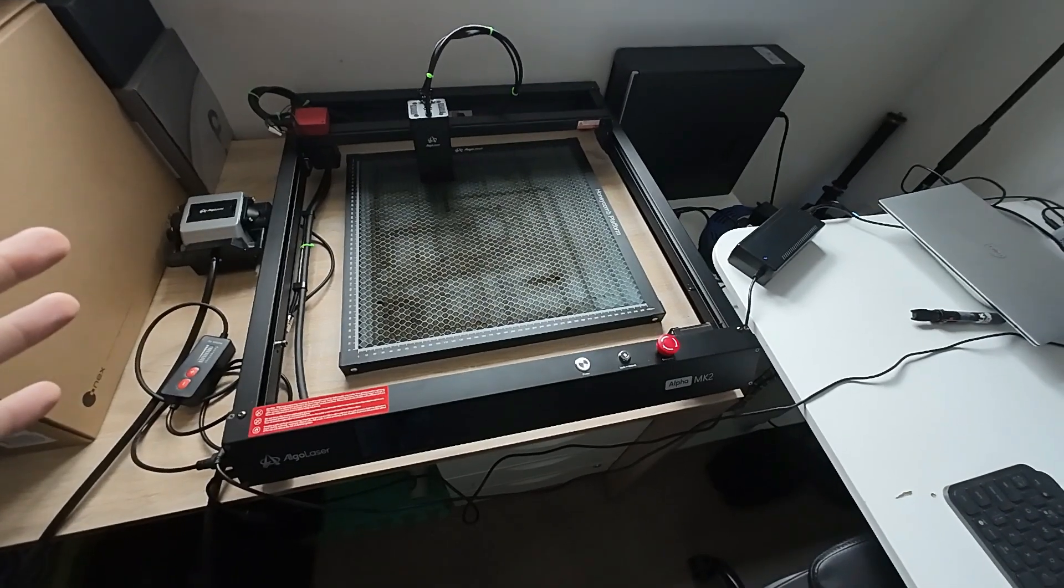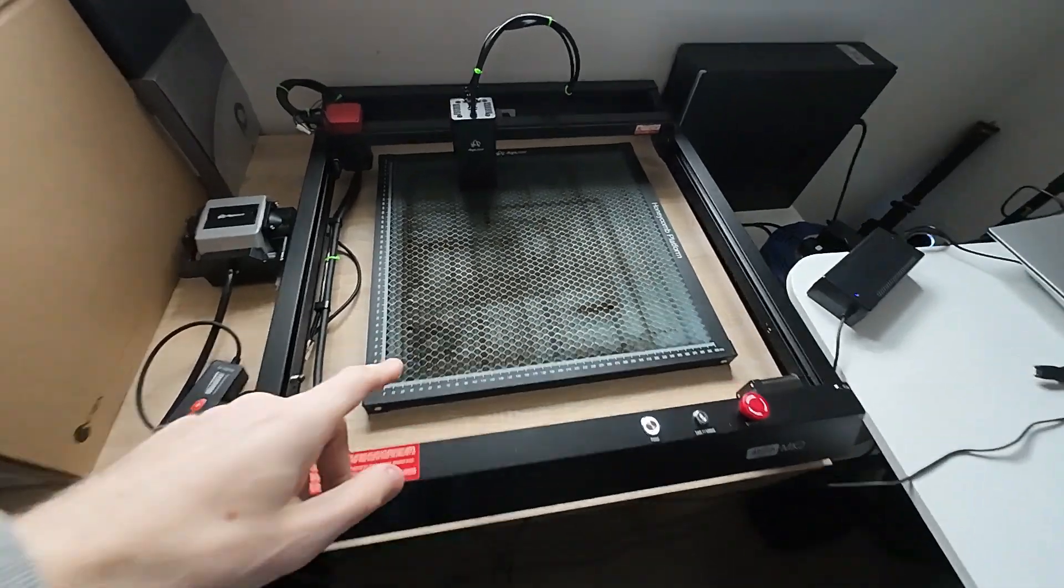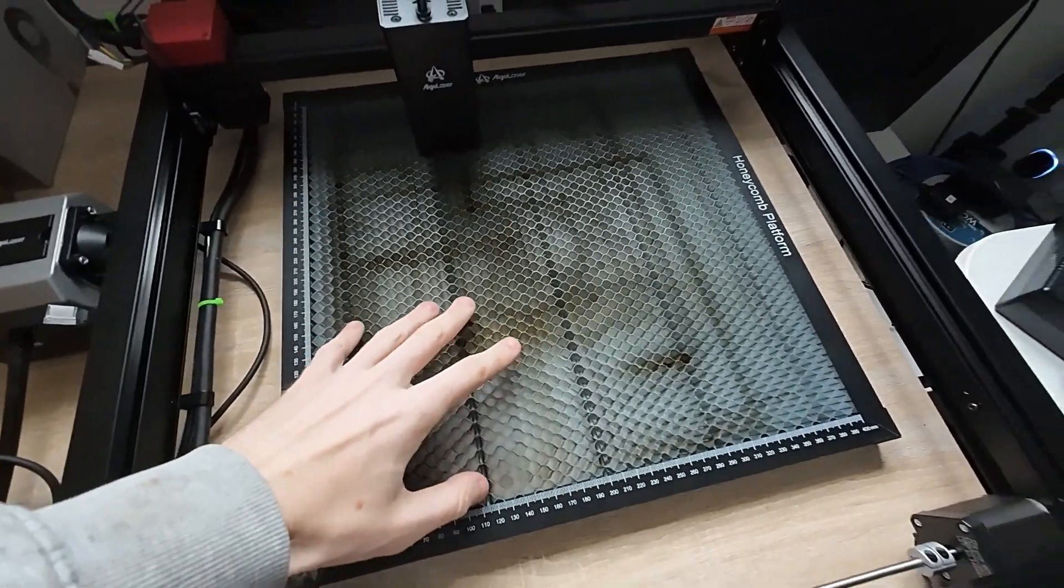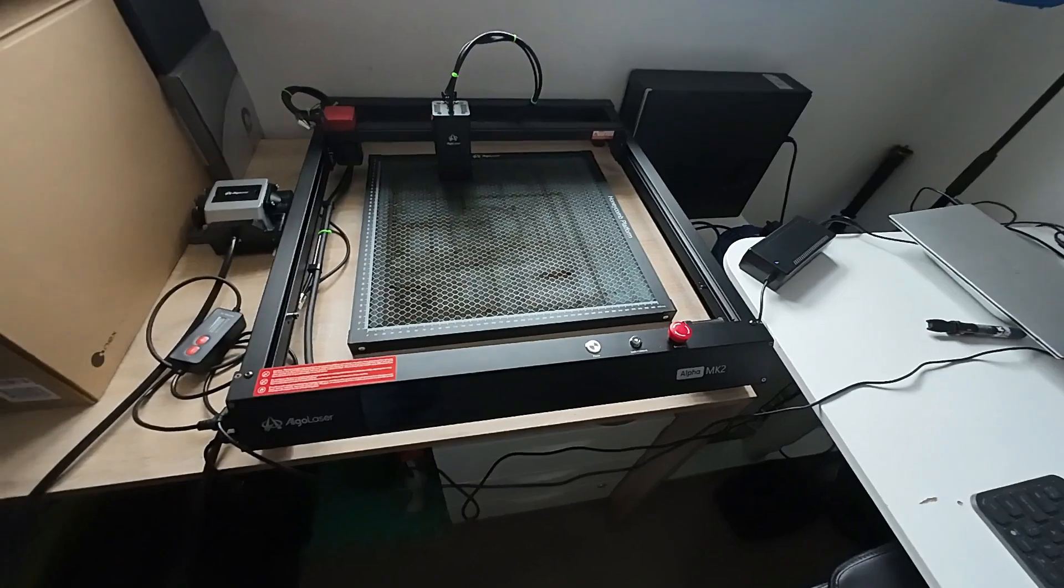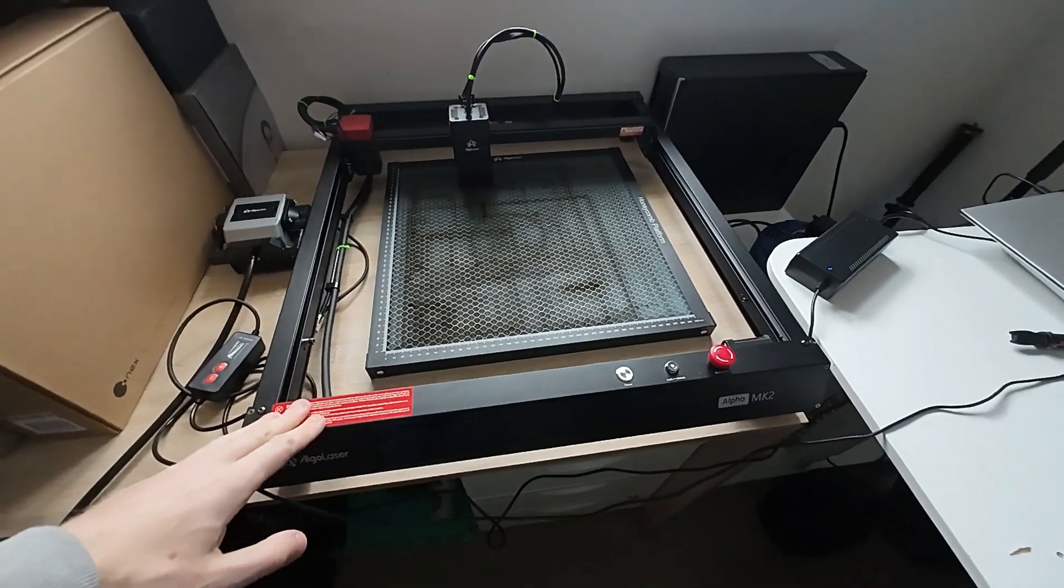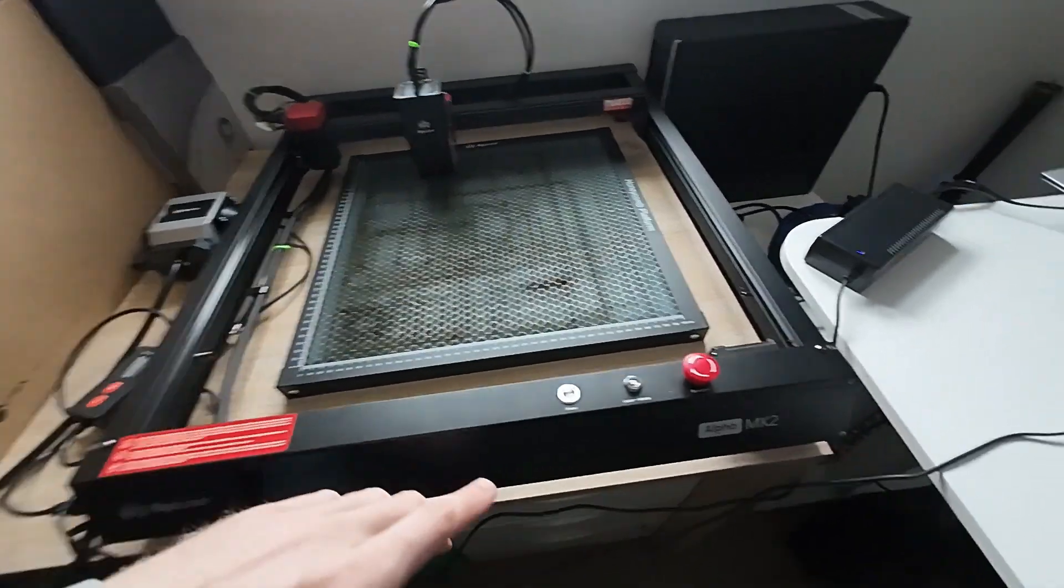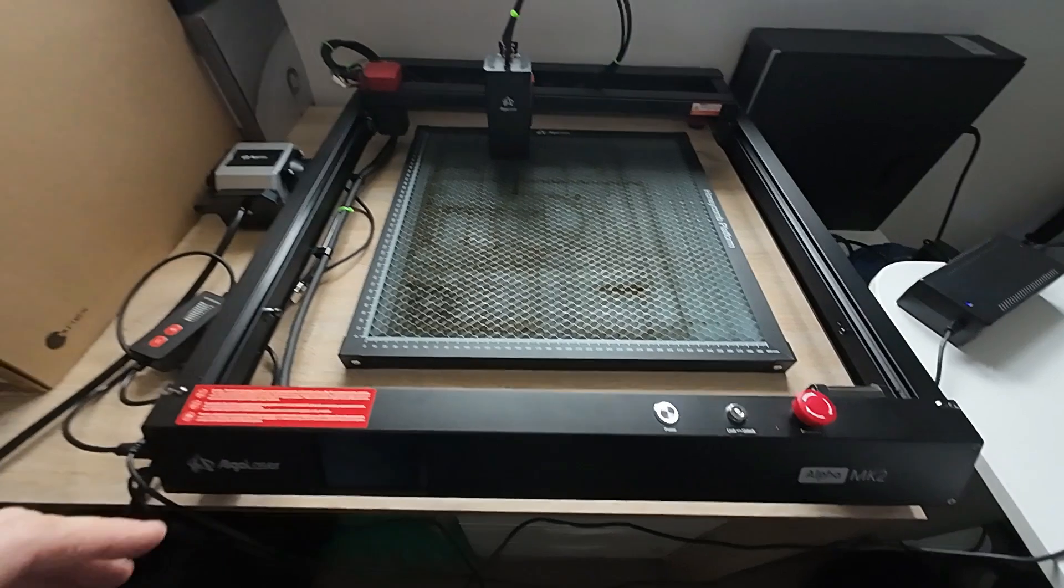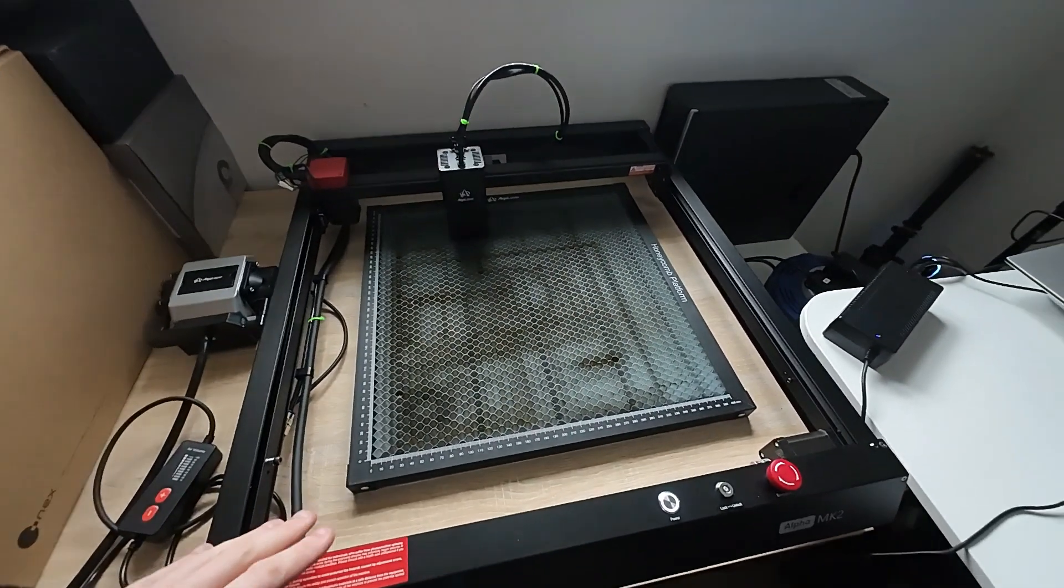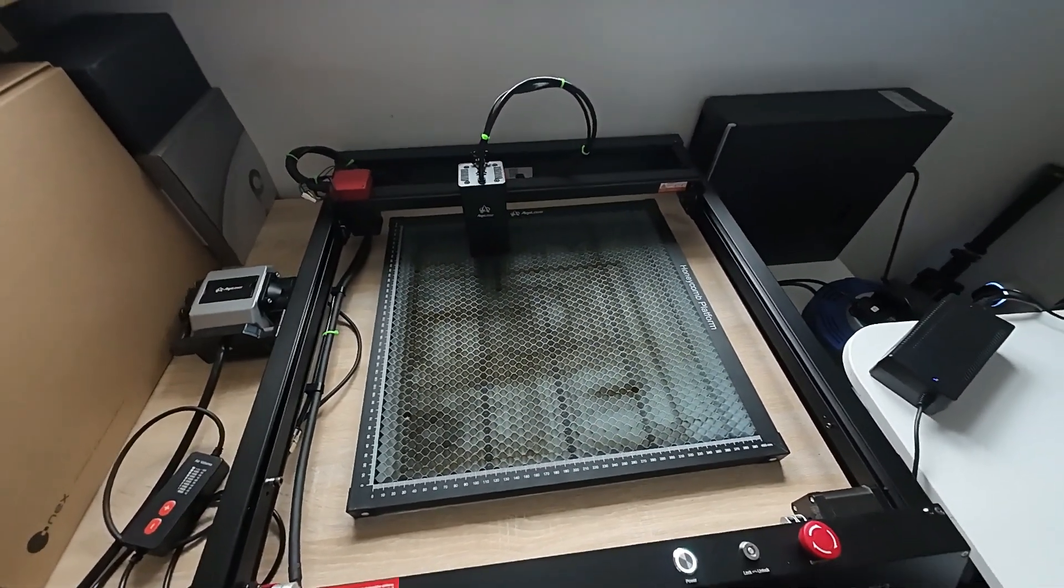First thing, let's talk hardware. Straight away you'll probably notice it's a bit dark because I've been using this device for a while now. Anyway, this is the Algo Laser Alpha MK2 laser cutter and engraver sent to me by a company called Algo Lasers.